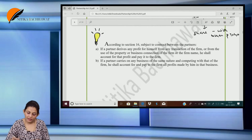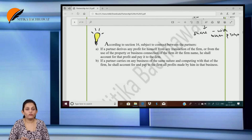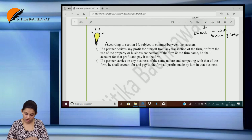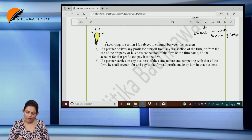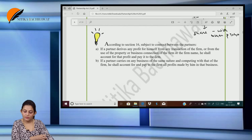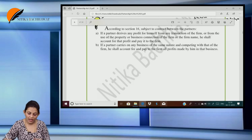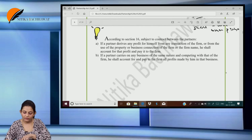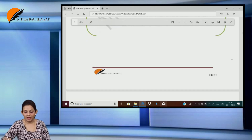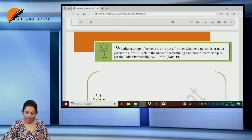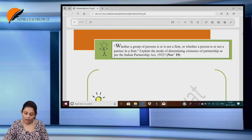So if a partner derives any profits for himself from any transaction of the firm, or from the use of property or business connections of the firm or the firm name, he shall account for that profit and pay it to the firm. If a partner carries on any business of the same nature competing with that of the firm, he shall account for and pay all the profits made from that business to the firm.